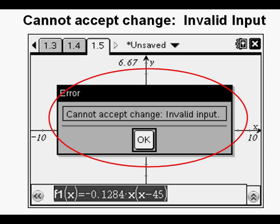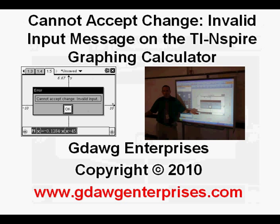Don't be too upset about this and other oddities we'll discover about this new technology. As users such as myself discover them and can explain them in videos and in websites, we'll get through this and become more successful at using this calculator. This has been Cannot Accept Change Invalid Input Message on the TI-inspire graphing calculator. Thanks for viewing.